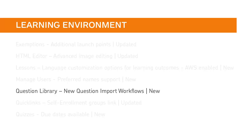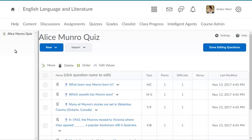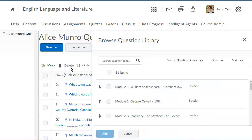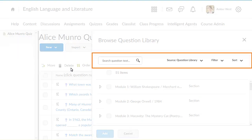Instructors have new ways to search Question Library when adding questions to a quiz using new question import workflows. When you import questions to a quiz from Question Library, you can search or browse for questions by specifying the source, type of question, or how you want the question sorted.